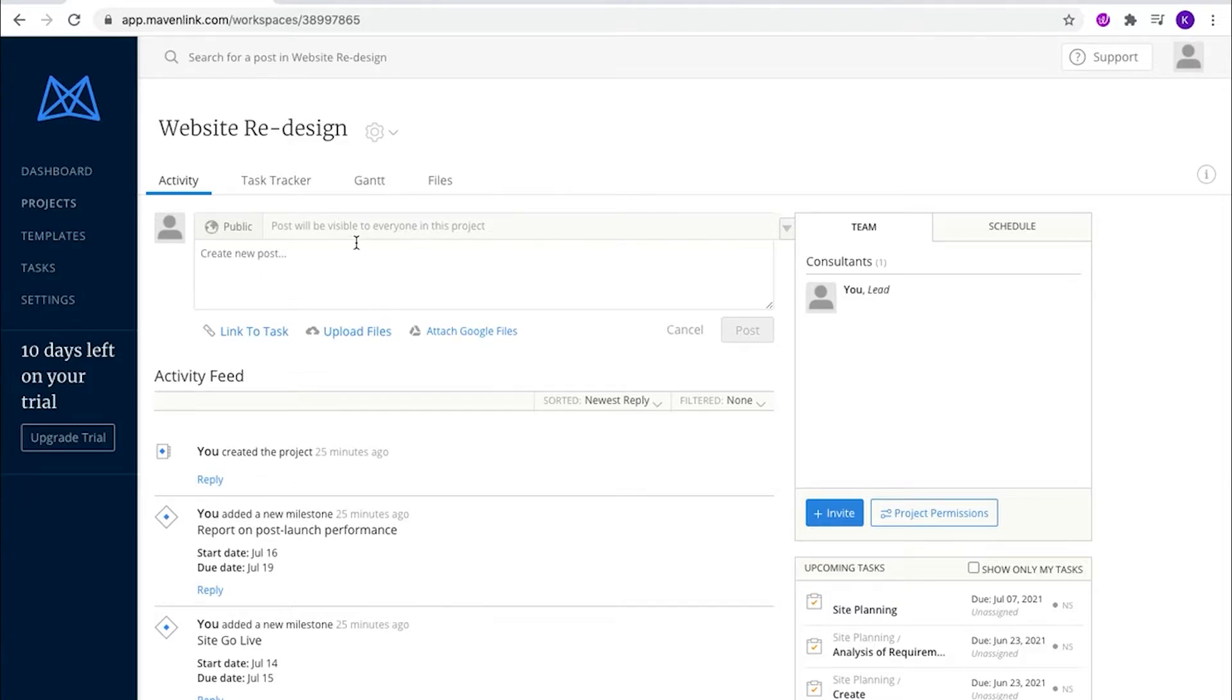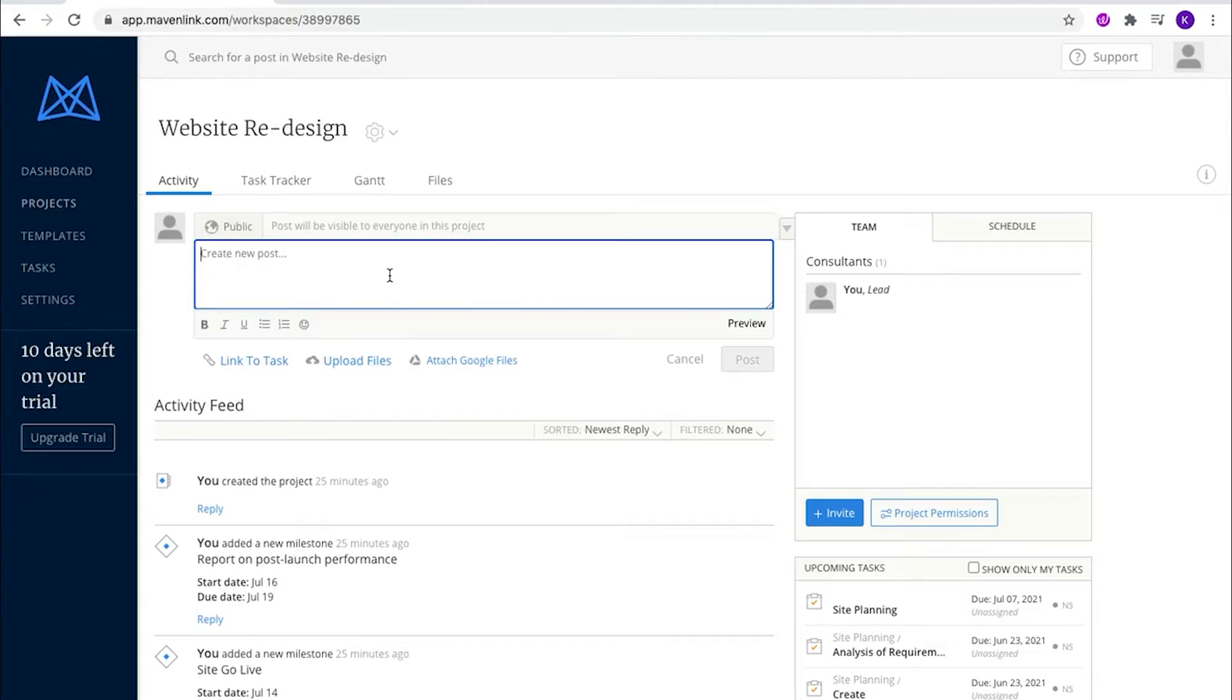Here is the activity feed. This is updated in real time. If you need to alert a team member for something, all you do is mention them.